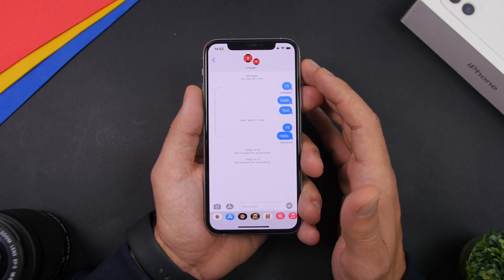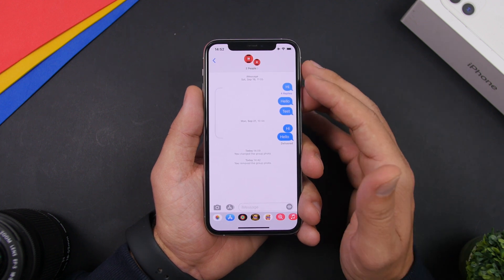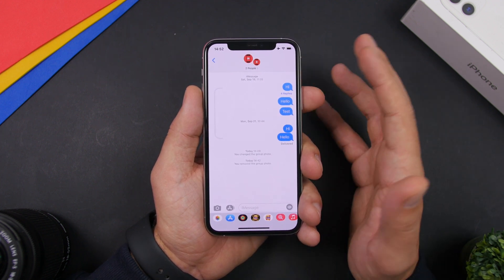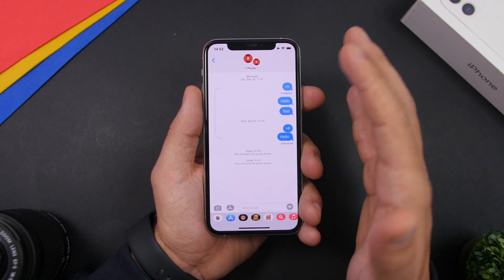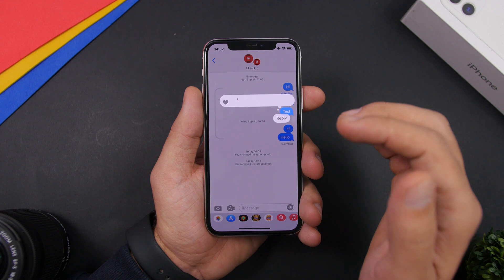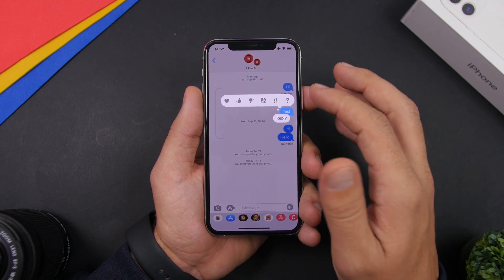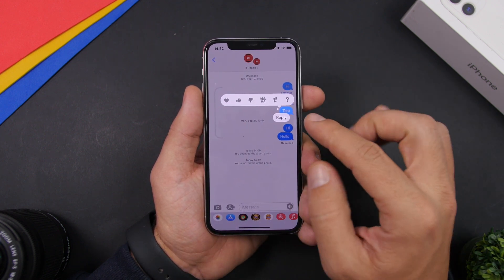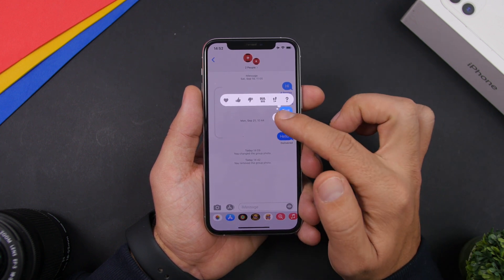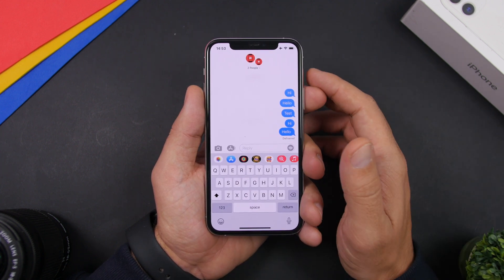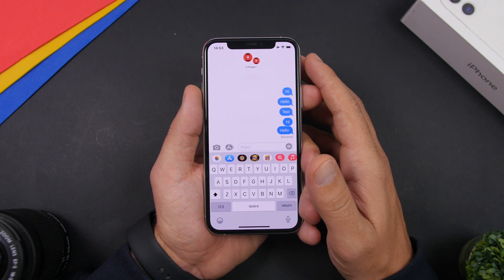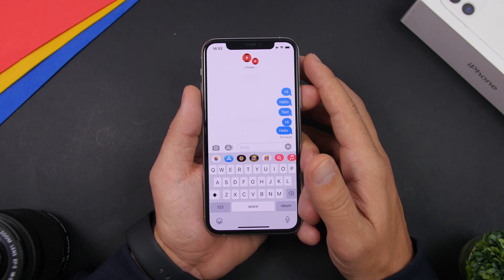Starting things off with the iMessage app. On iMessage on iOS 14, you can reply to a specific message — basically an inline reply. All you have to do is quickly double tap on any message and you will get a pop-up where you can react to that message or actually reply to it. So you double tap on any message and get the ability to reply to that specific message.